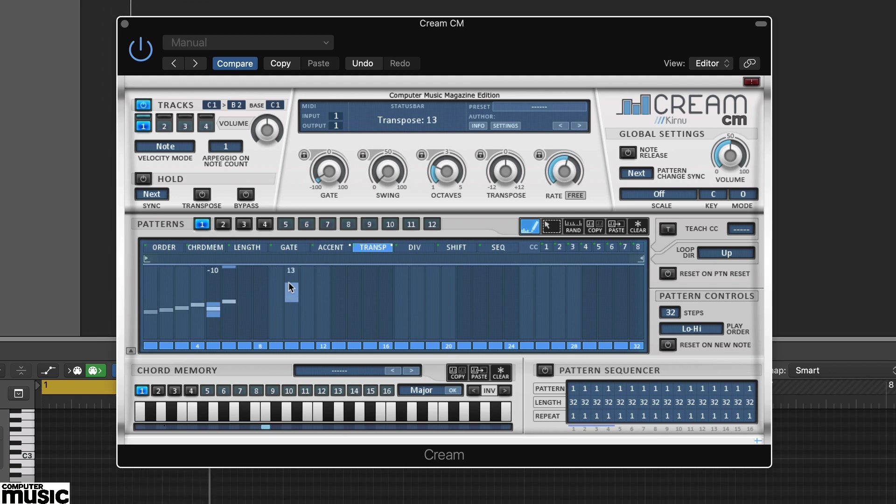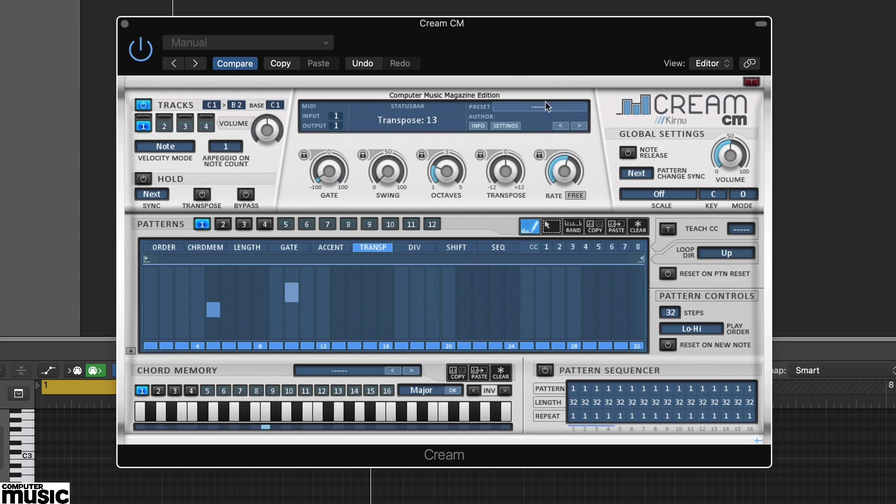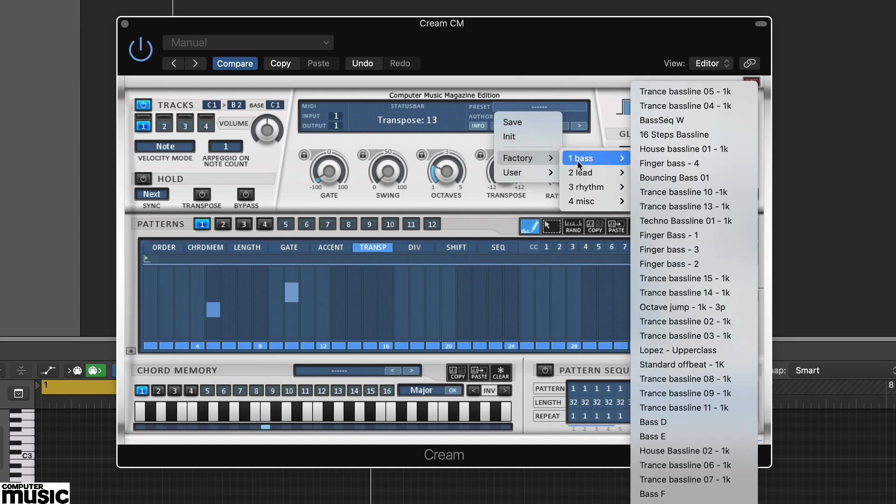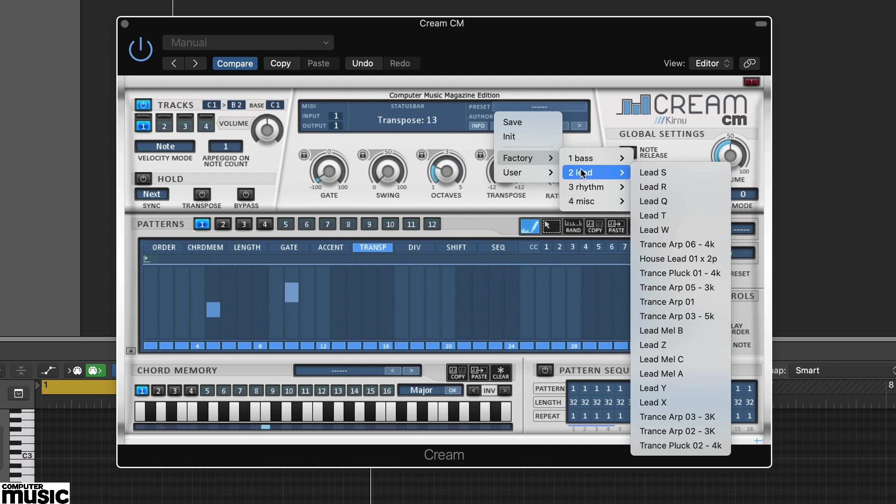But it also has some excellent further features. Here we've loaded up preset Lead S. This preset makes use of Cream CM's pattern looping feature.